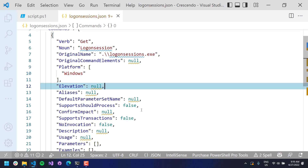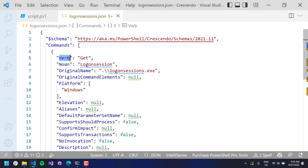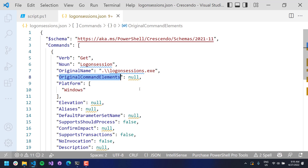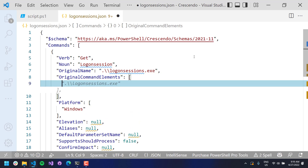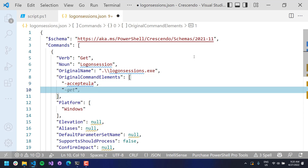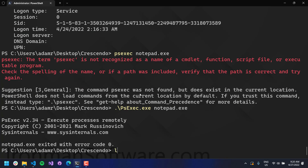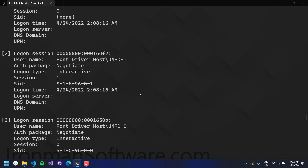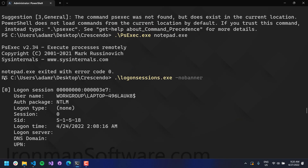Let's look through some of the features of this JSON file. We have a verb and a noun - obviously the verb and noun for a commandlet. The original name is the native command we're going to call. Original command elements - these are actually arguments we want to pass to logon sessions every time we run the command. For example, with logon sessions there's a banner shown and we need to accept the EULA. So we can include those directly in here to remove the banner and accept the EULA. If I run logon sessions with no-banner, you can see it just does the output.